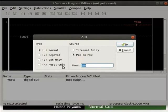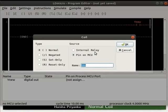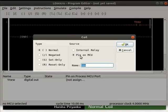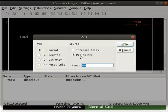These coils have two source types which are Pin-on MCU and Internal Relay. By default, the type of the coil is set to normal and source to Pin-on MCU. Pin-on MCU means that the coil represents a pin on the microcontroller. Don't change them. Keep the default settings as it is. We will learn about other types of coils and source types in the later tutorials.